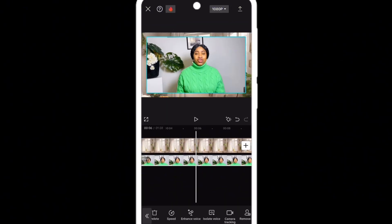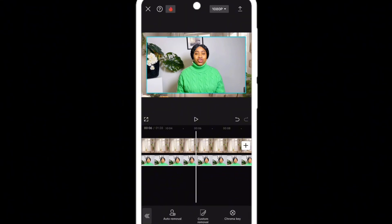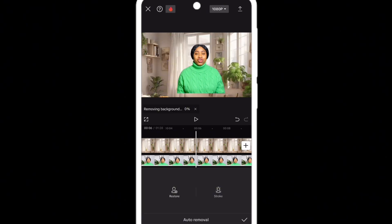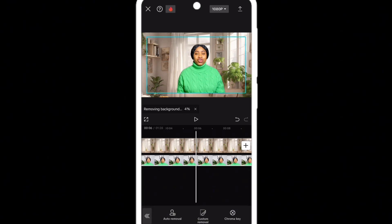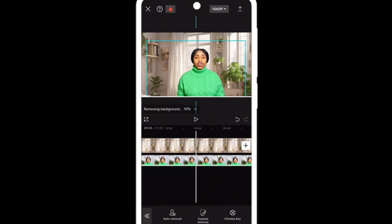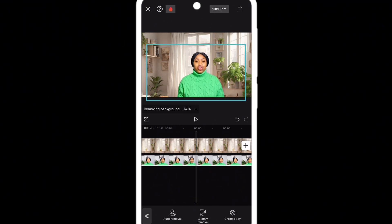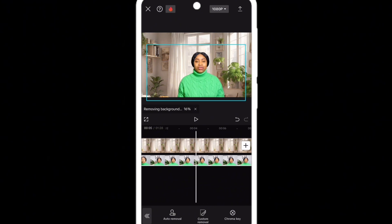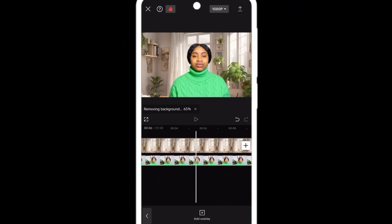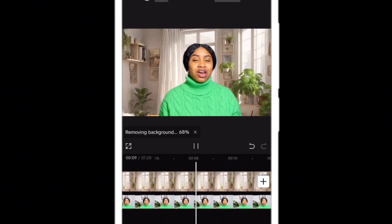Once you're sure the video is aligned with the picture, the next step is to remove the video background so you can replace it with the image. While the background removal is loading, you can adjust your video to fit into the picture — make it bigger or smaller so it looks real. I brought the picture down to make it look as though I'm seated in my room.